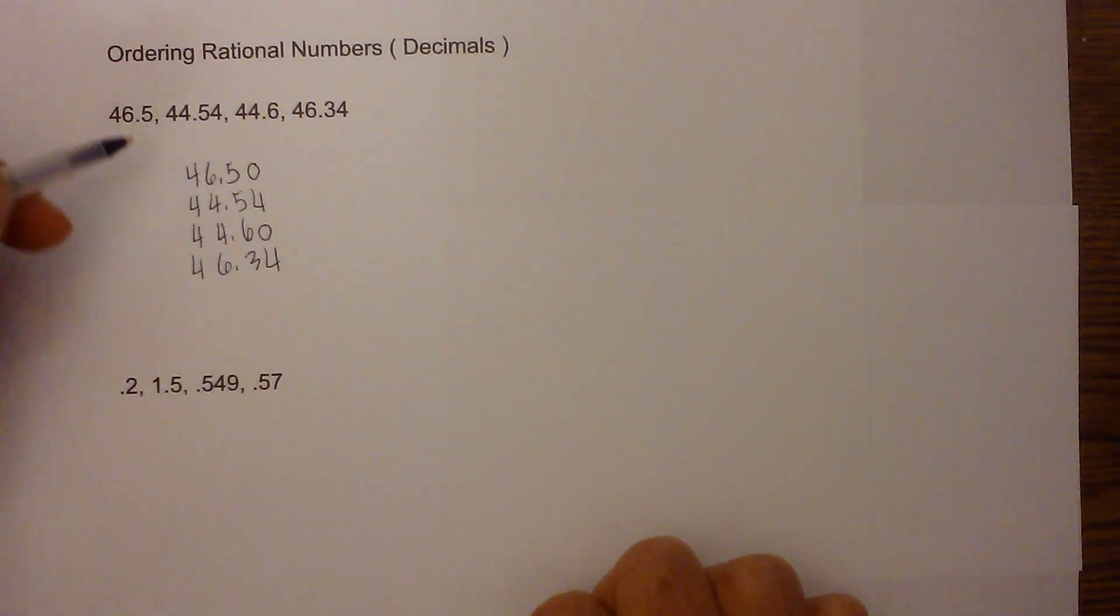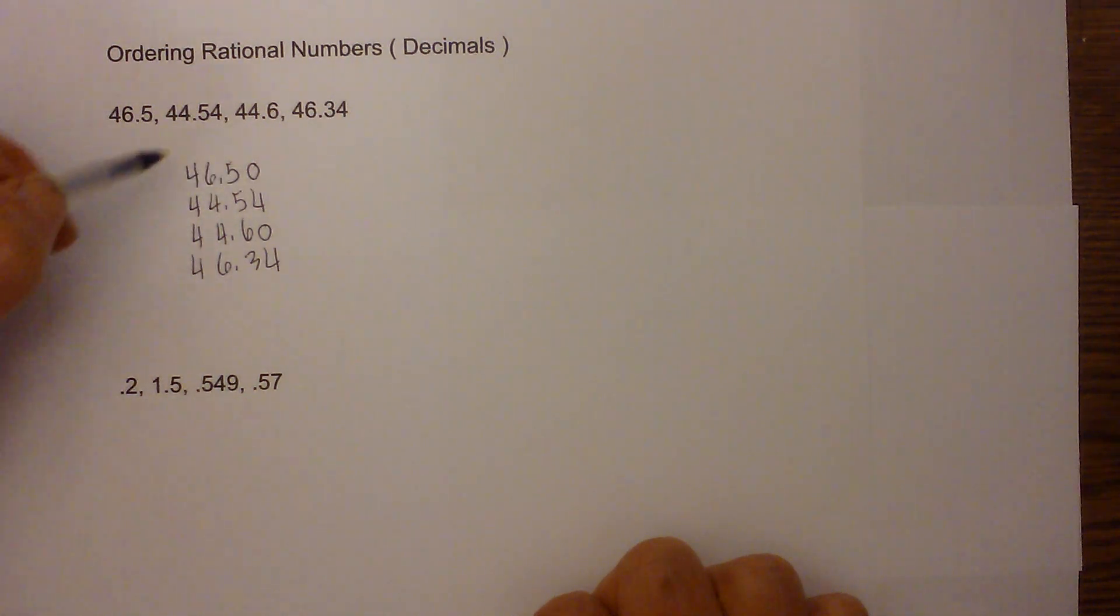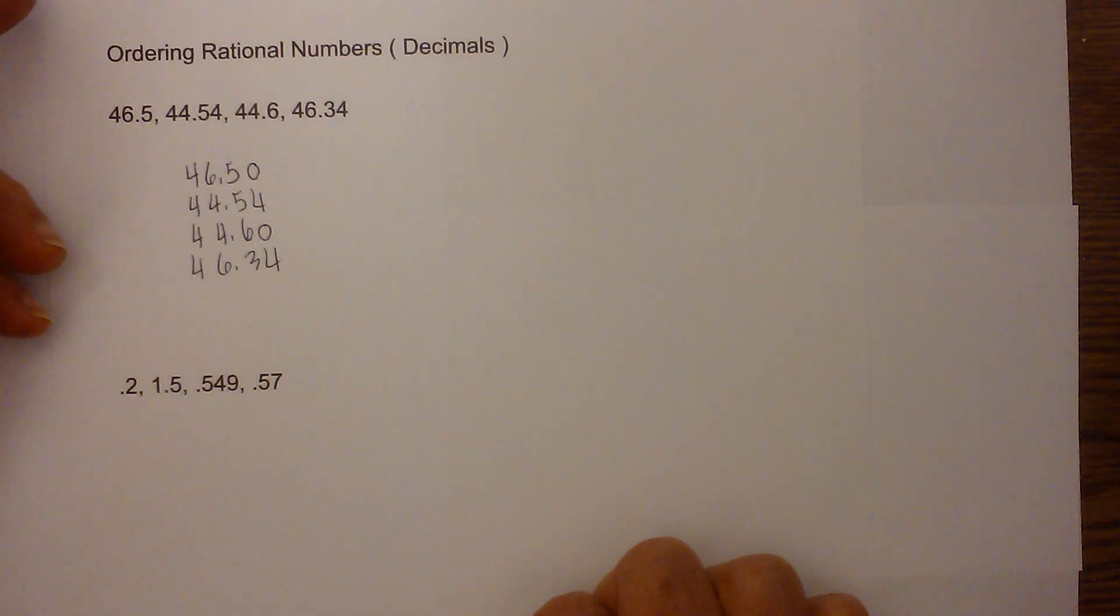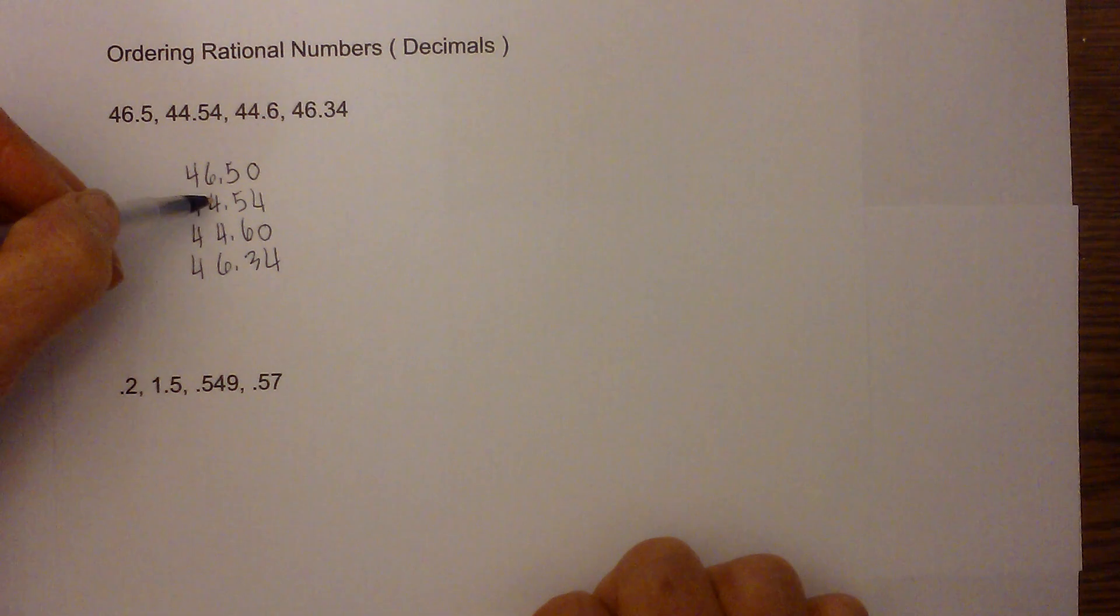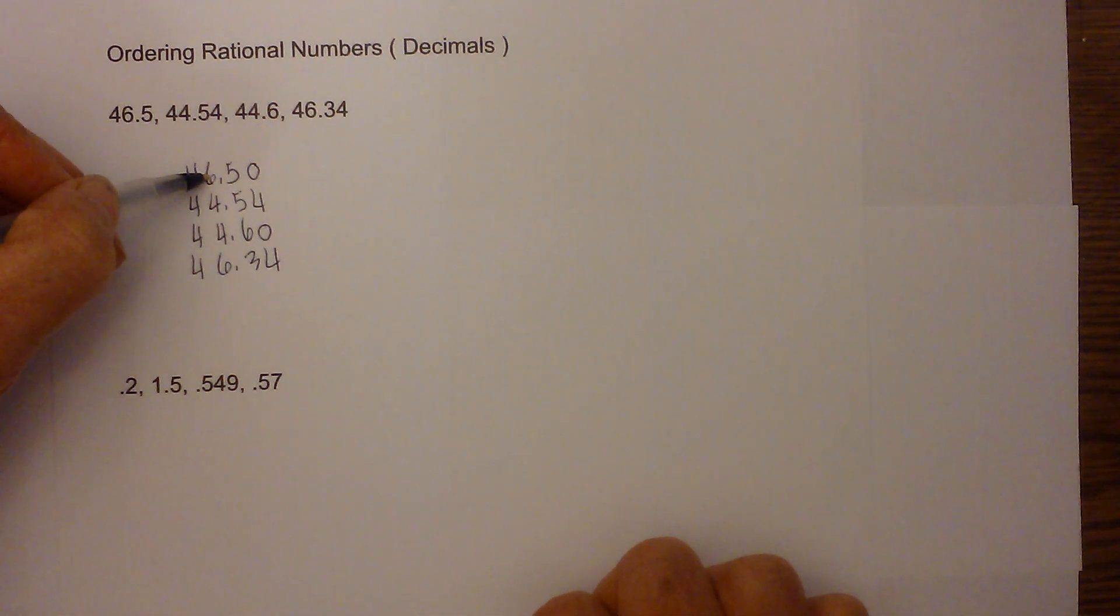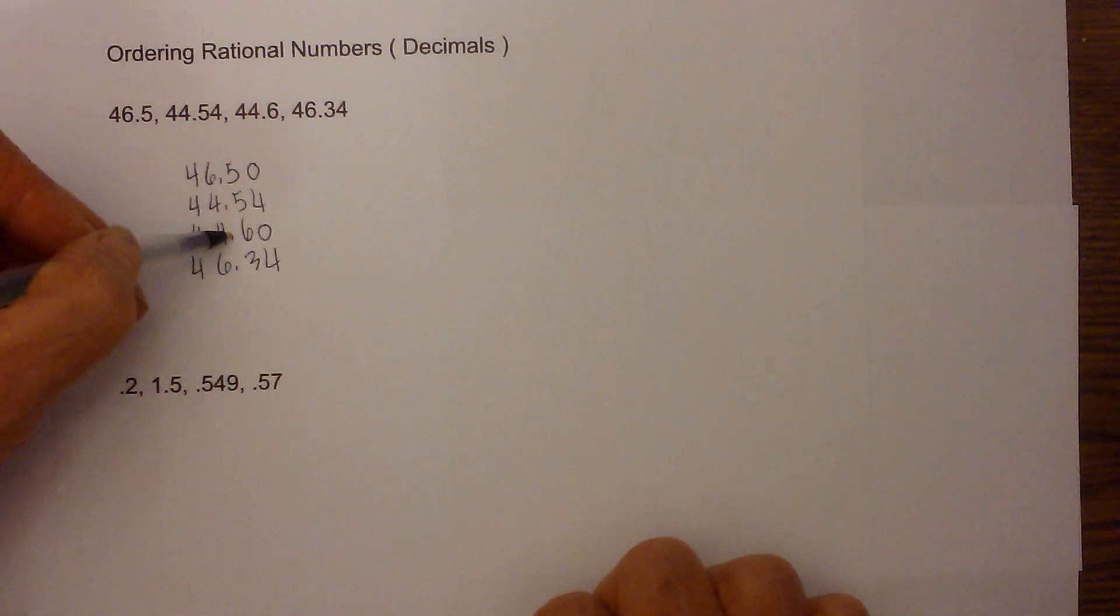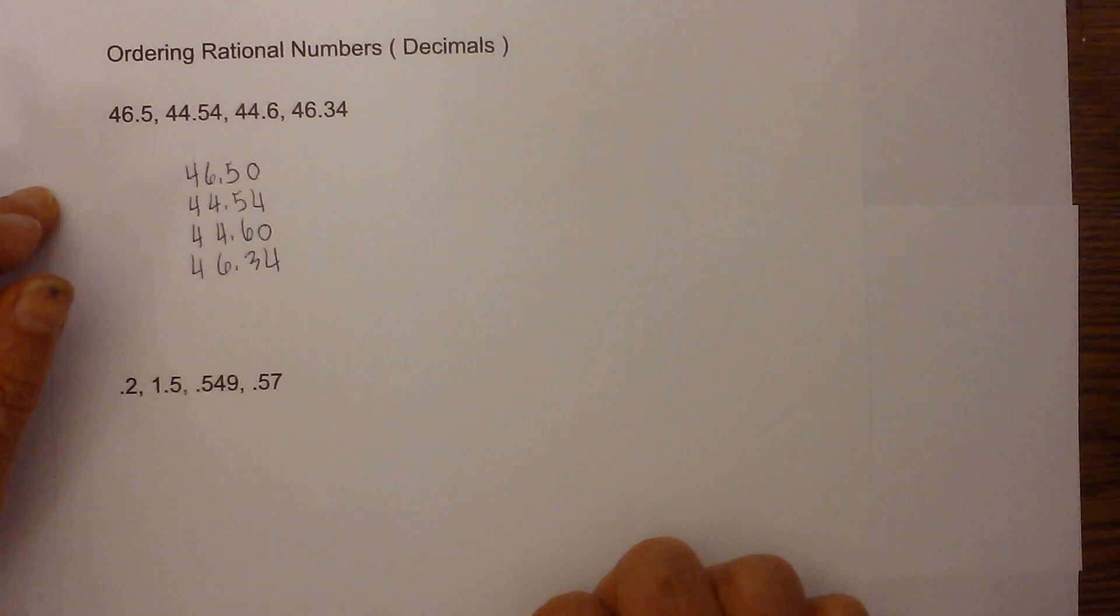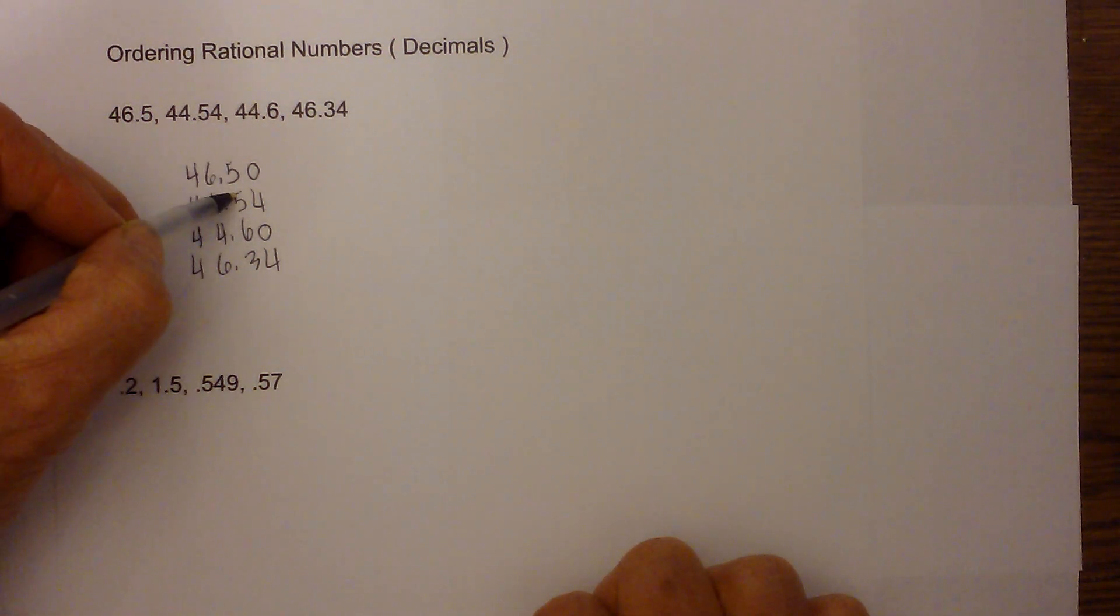Next, what we do is we just start at the ones and then work downward and find the smallest. They all have four, so this doesn't really tell us anything. Now we'll go to the tens, and four is less than six, so 44.54 or 44.60 is going to be the smallest number.